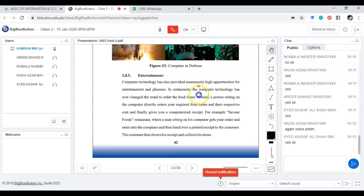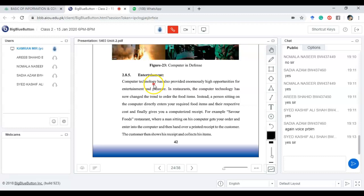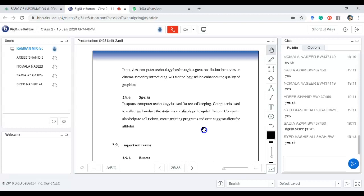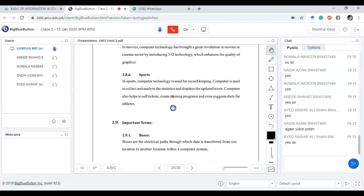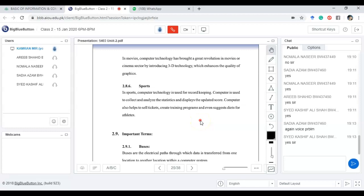Moving forward, computers are used in entertainment — watching movies, songs, and many other technology things. In sports as well, computers are being used — for example in cricket, analyzing the speed of the ball, identifying whether a player is out or not. Everything is being calculated and even predicted using computers.